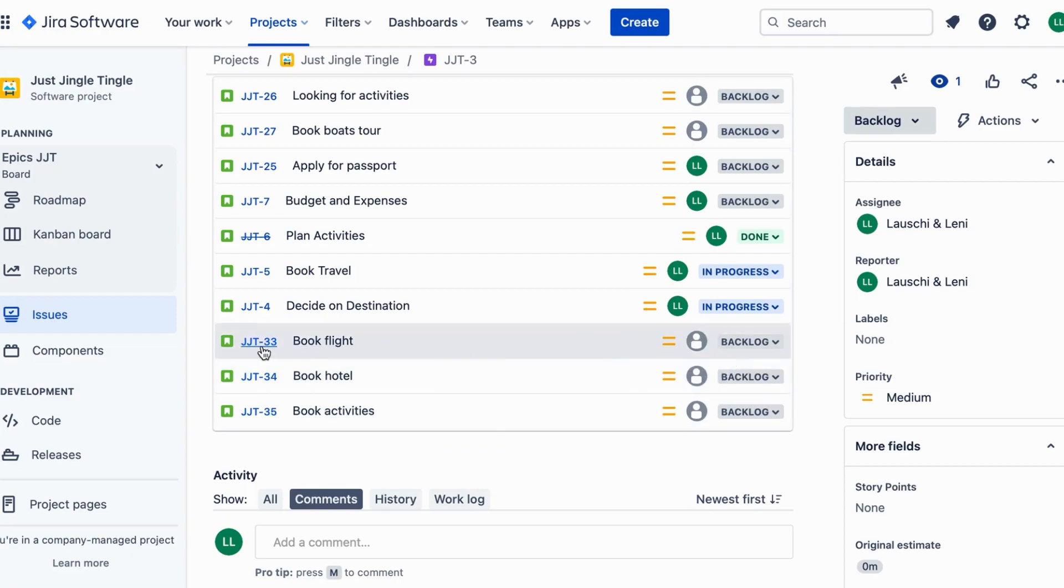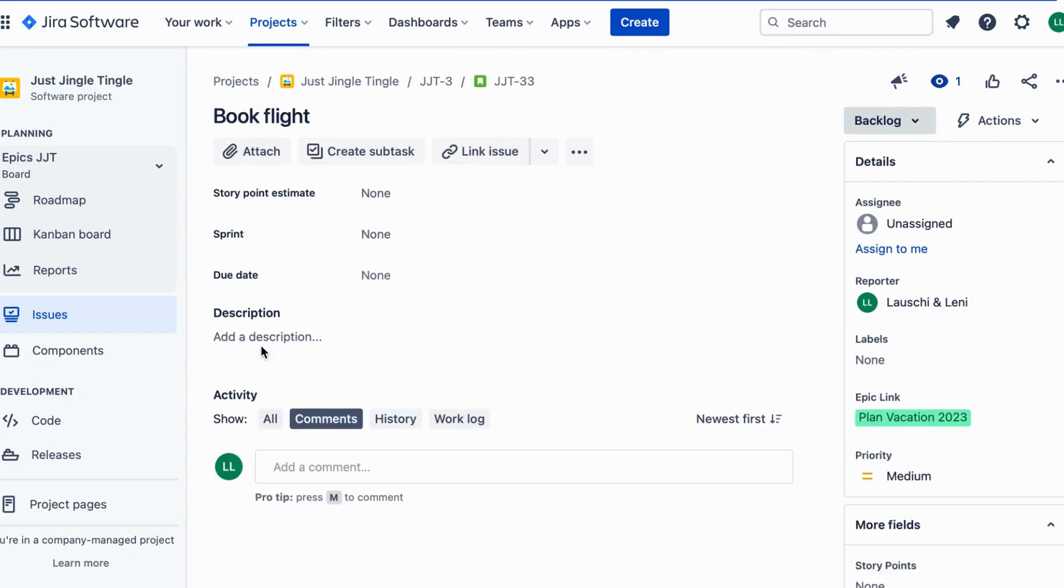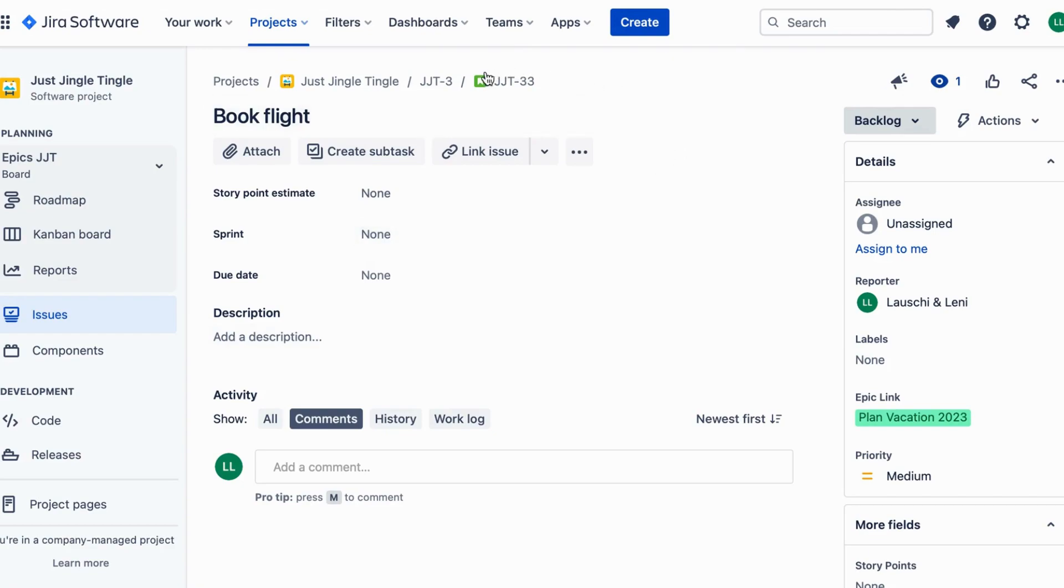Now let's say you want to link these tasks together. You can do this in Jira by creating links between these tasks.